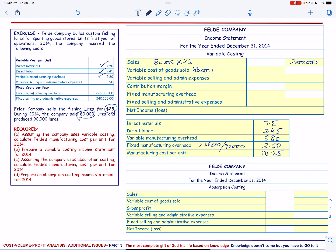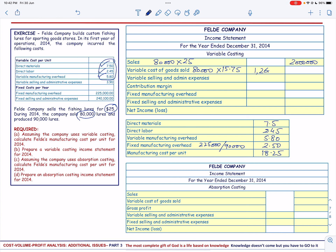Remember, we do not include variable selling and administrative expenses in the variable cost of goods sold. The total variable cost per unit will be $15.75, which equals $1,260,000.